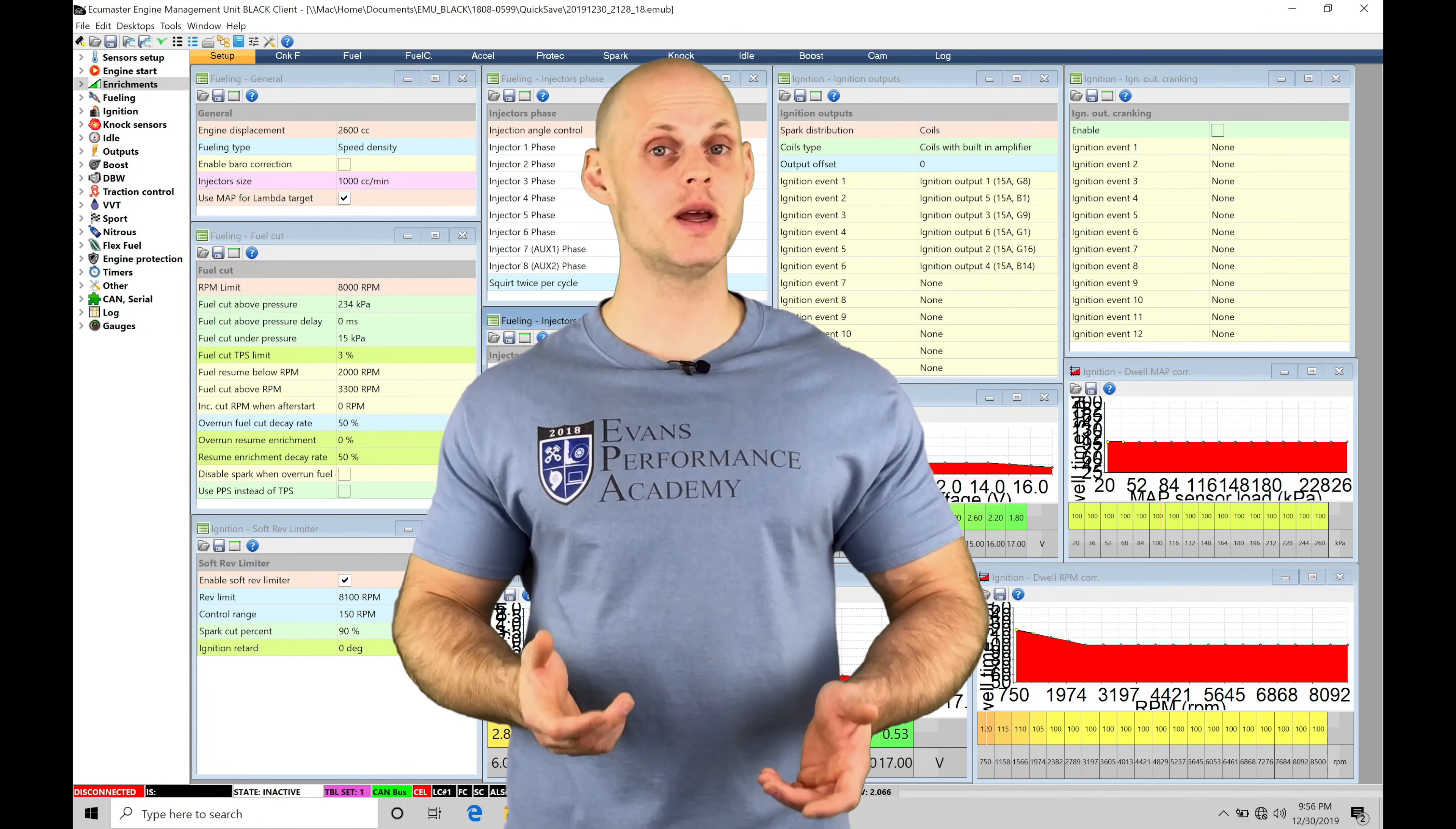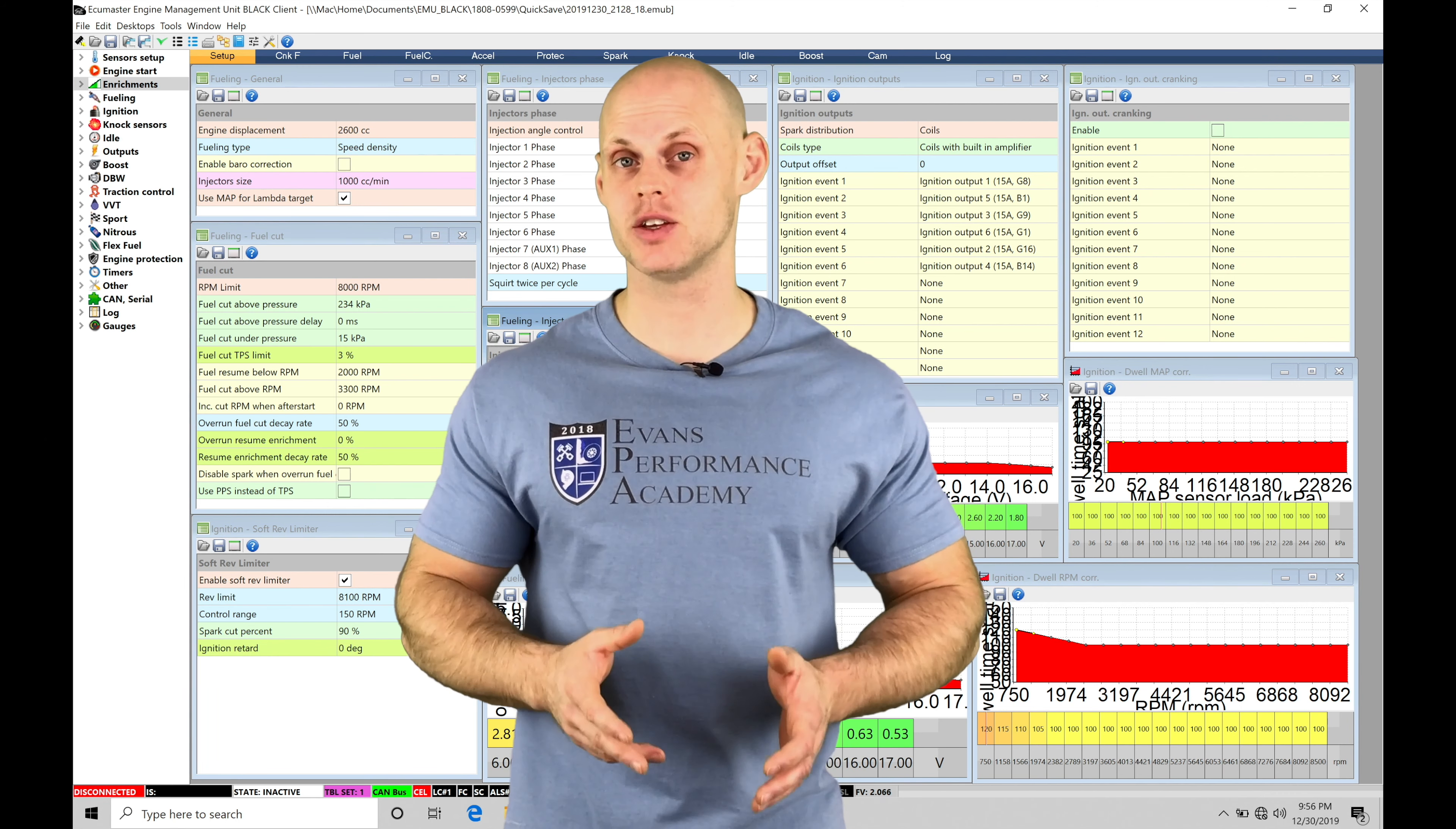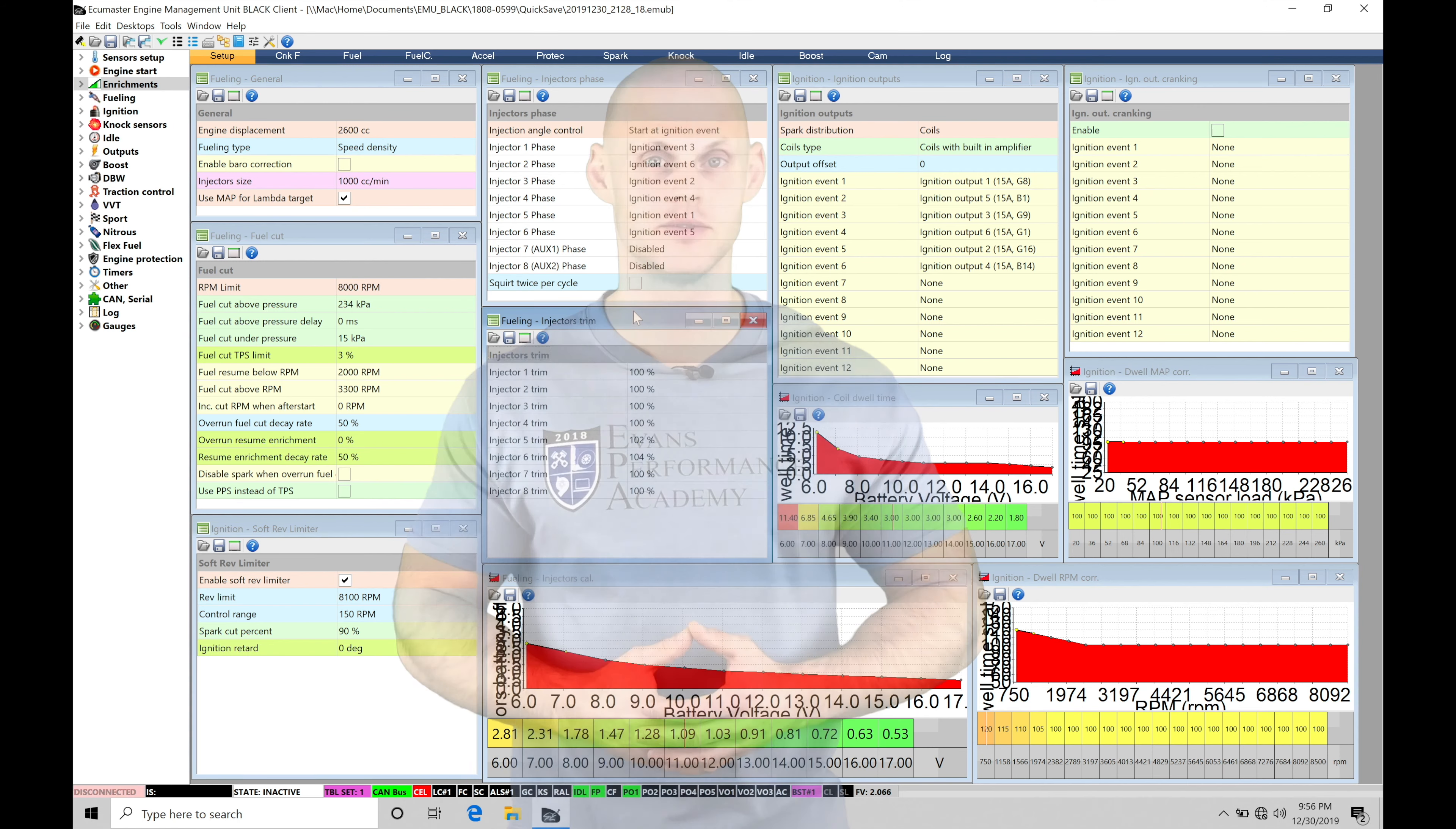Welcome to ECU Masters training part 3. In this video we're going to do a software overview with our ECU Masters Black software so we know where all the features and functions are found within the software and what to expect when we're doing our tuning process. We're going to have a lot to cover so let's jump into this video.